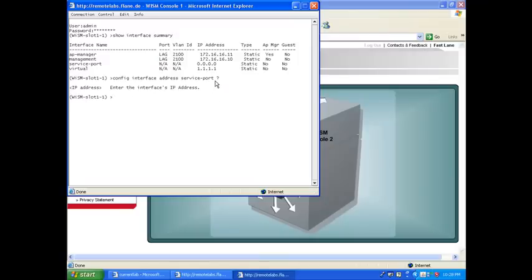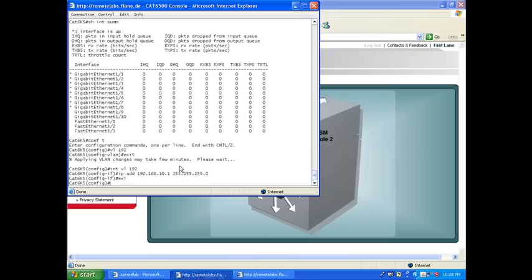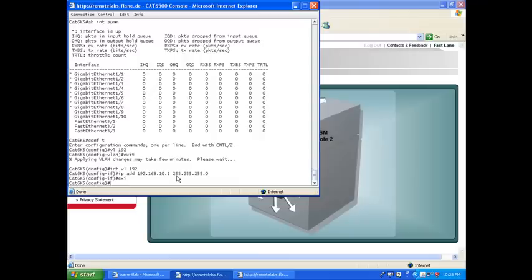And it should be in the right subnet, right? So it should be in 192.168.10 or something. And it would communicate with the CAT6500. I still need one more command to do that at the end. So that's one way. You give a static IP address, and then you'll need to tell the CAT6500 that the WISM is in this subnet.